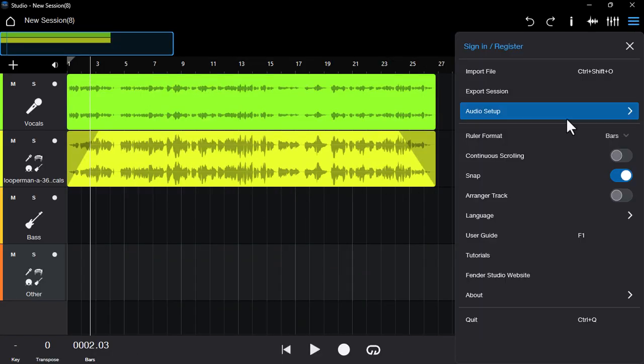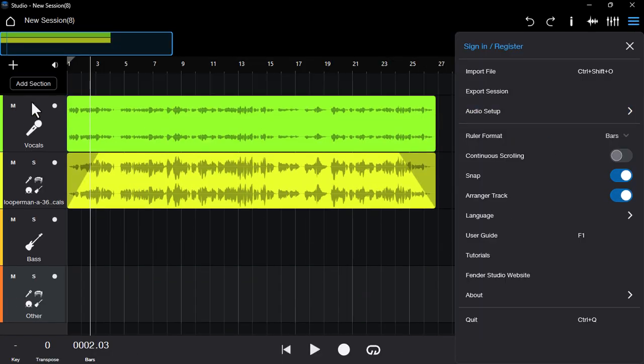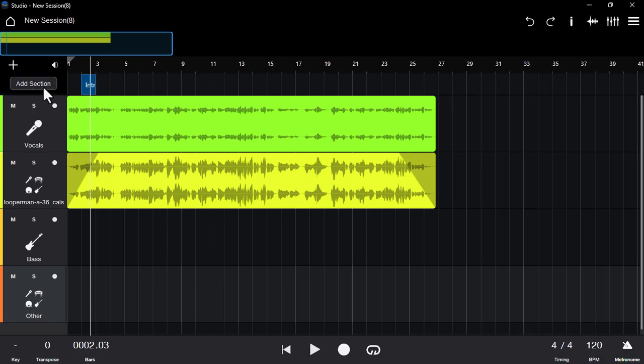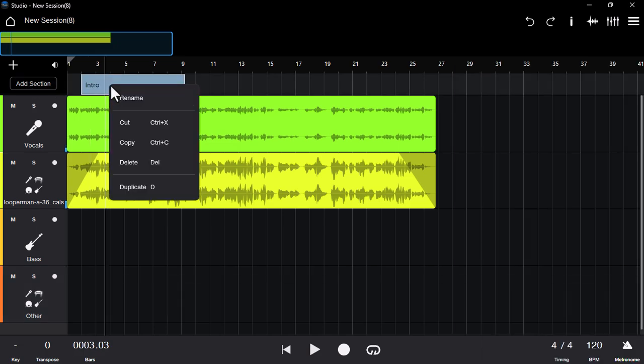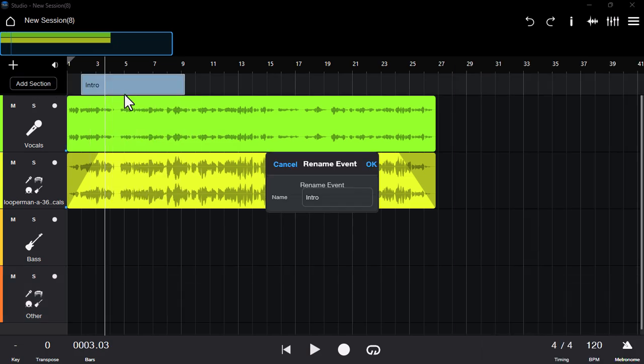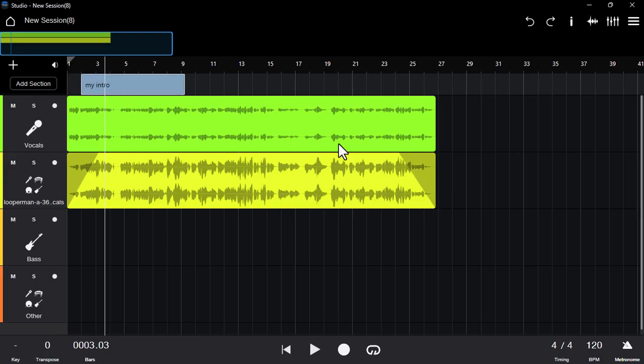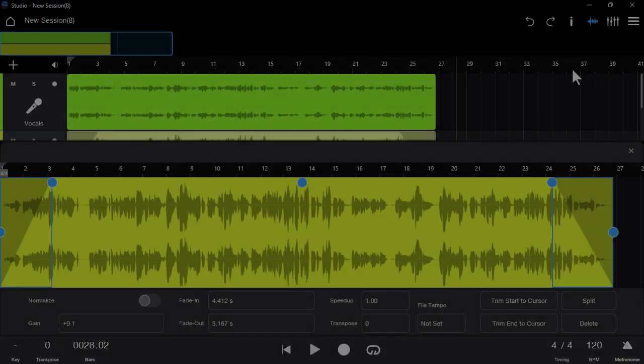If you go in this little tree menu, you can click on the Arrange Track section, and this is going to open up a section. You can right-click on it and click on Rename. You can arrange the songs from here.